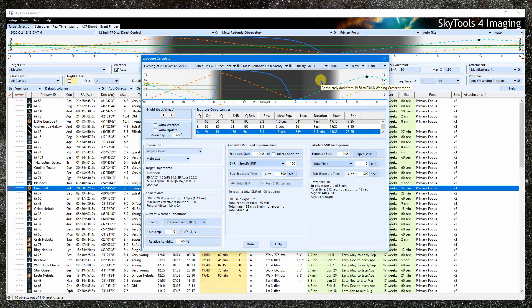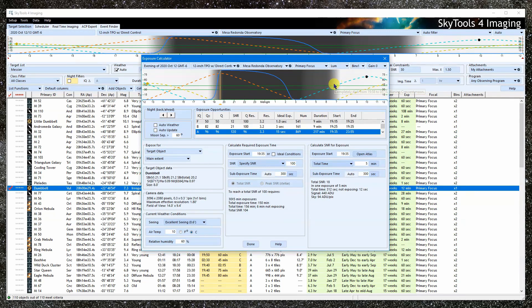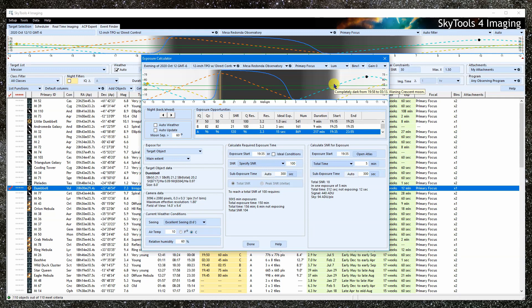Many parts of SkyTools will make assumptions and choices in order to simplify things. A filter is often automatically chosen, for instance. But this calculator is meant to dig down into the minute details, which is why there are so many settings.